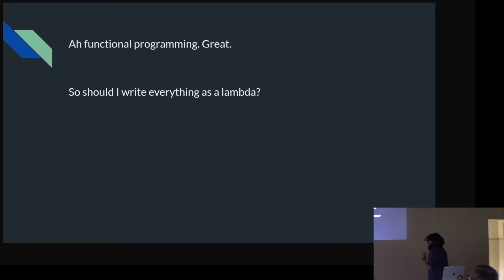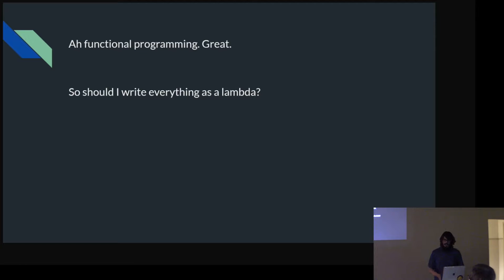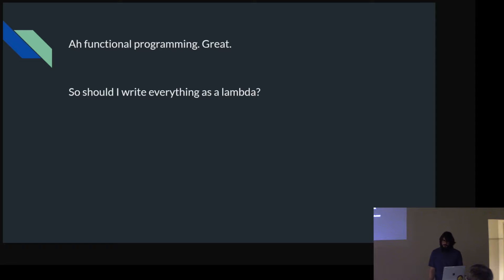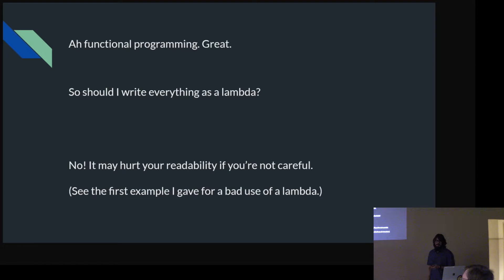This gets to what was said about functional programming having the stigma of being super concise and hard to read. That's why I snuck in that terrible function with a map of a map of a filter with lambdas — that makes it really difficult to read. I don't think you should just be throwing lambdas around willy-nilly.